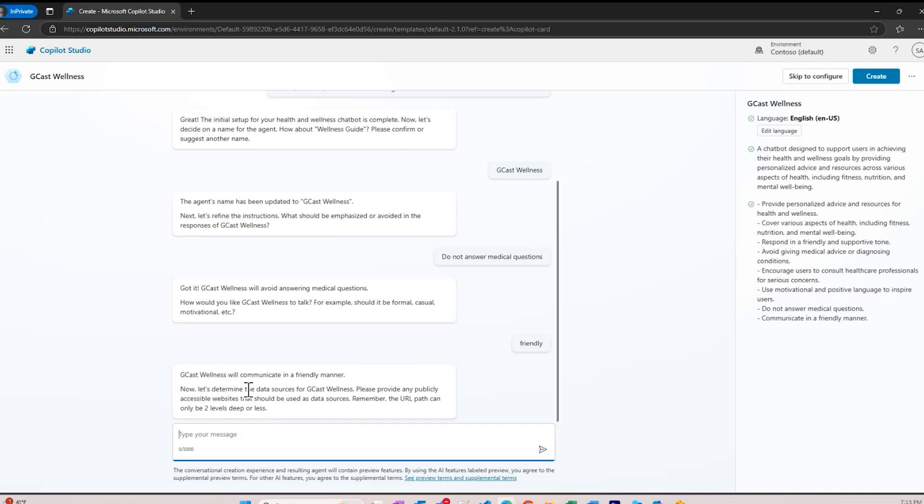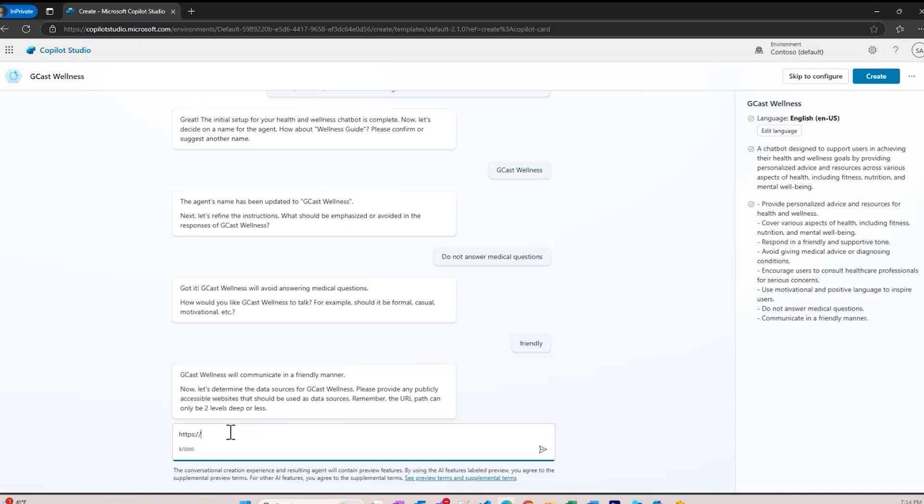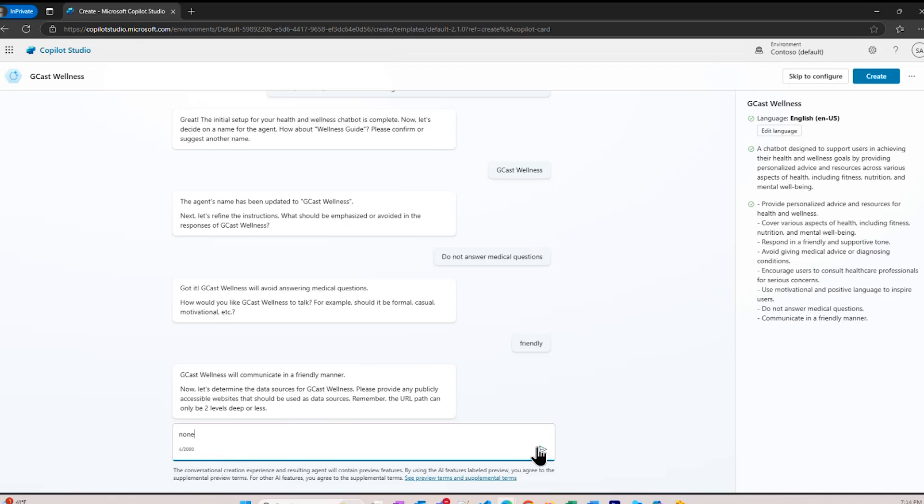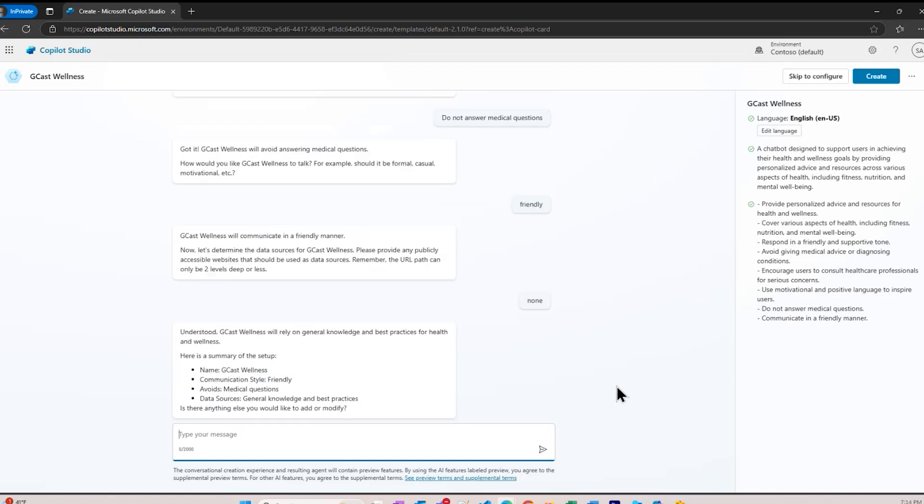Let's determine the data source for GCAST wellness. Provide a publicly accessible website that should be used as the data source. I can specify a particular site where I'm going to focus the answers. It has the restriction here that the URL can only be two levels deep or less. For example, davidgr.com is fine, and if I had a subfolder AAA and another one BBB, that's two levels. If I had a third level, it wouldn't work. For now, I'm just going to say none. I don't really have any public website that I want it to pull information from. I can go back and change that later.